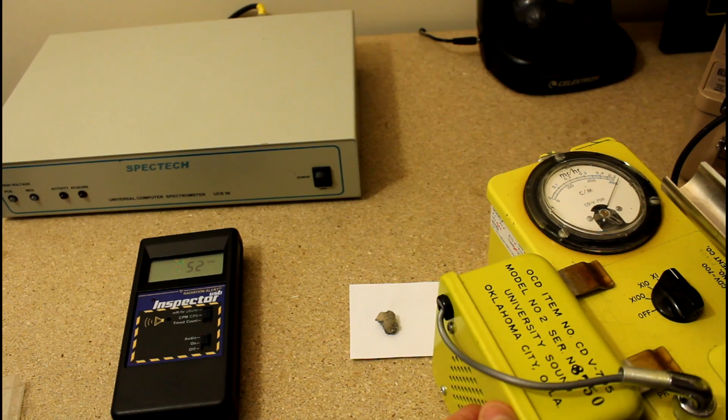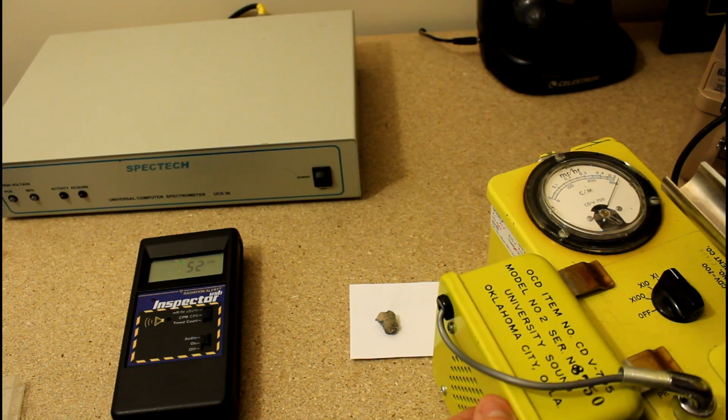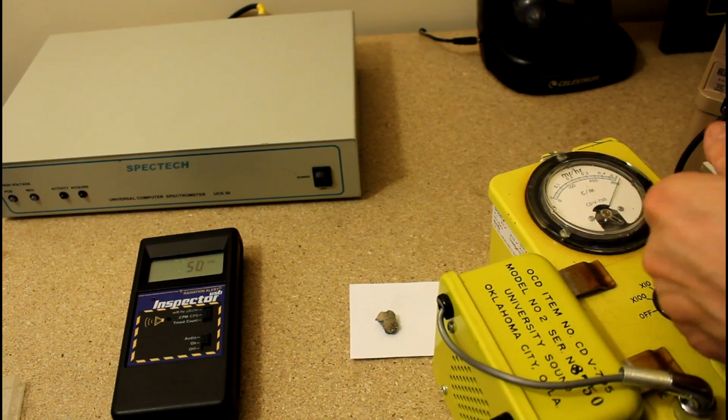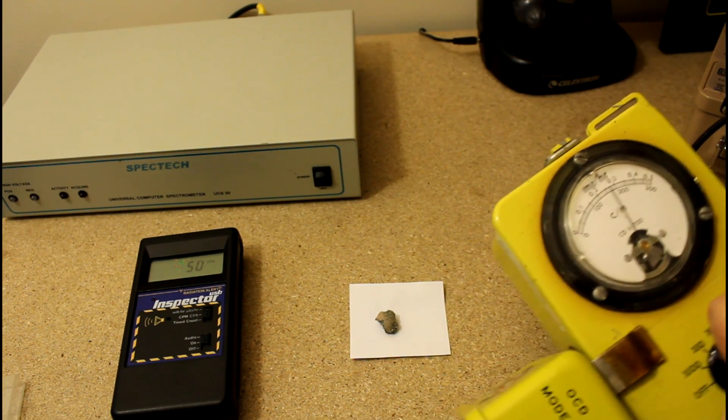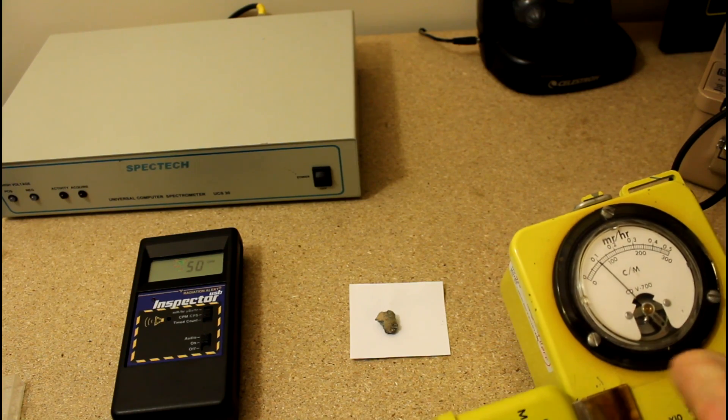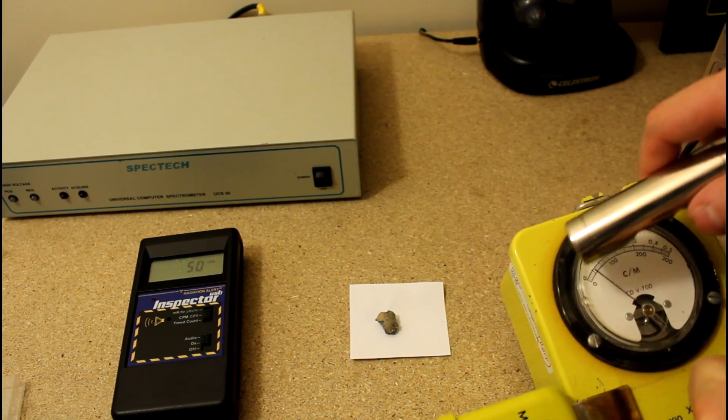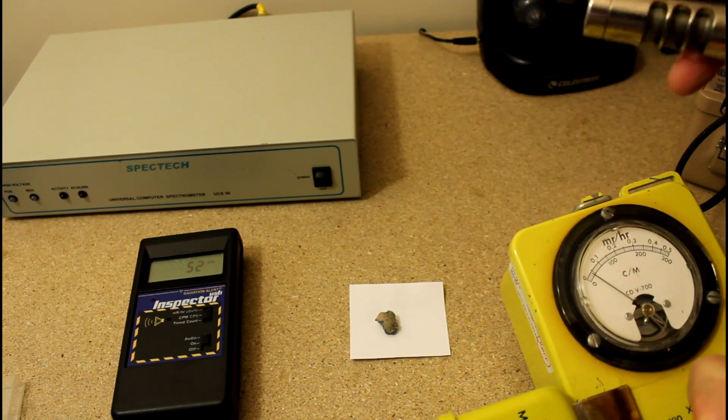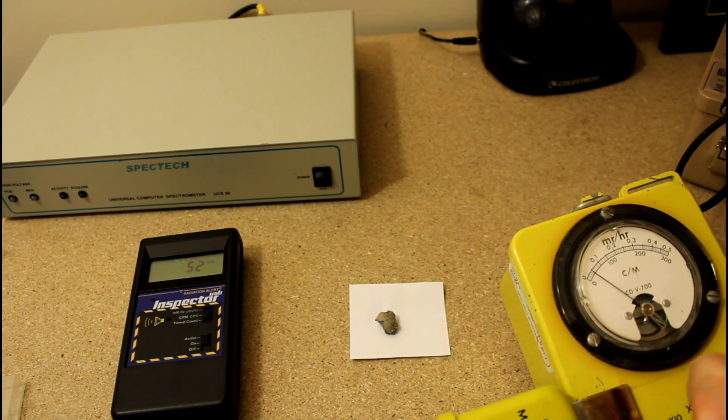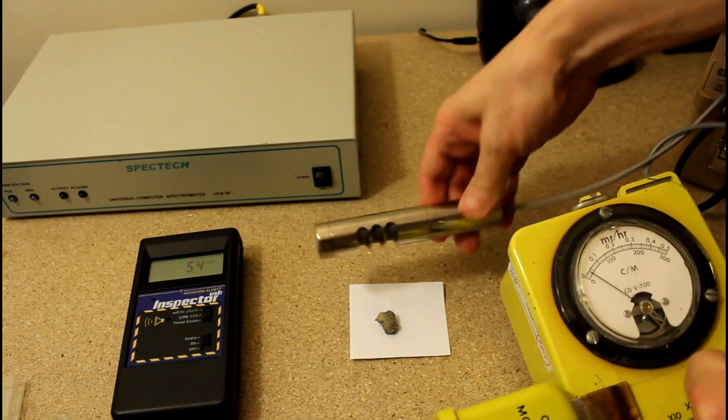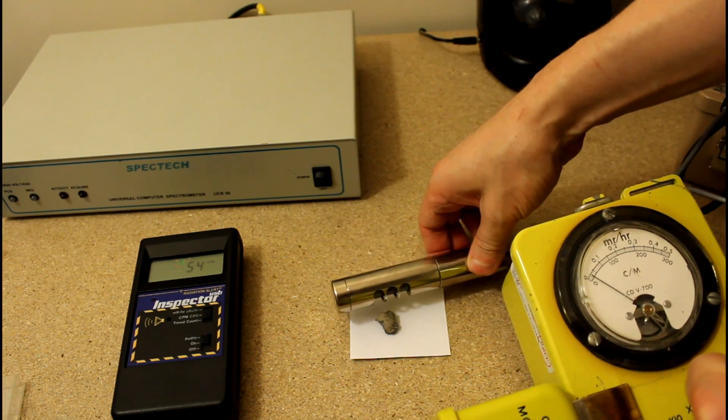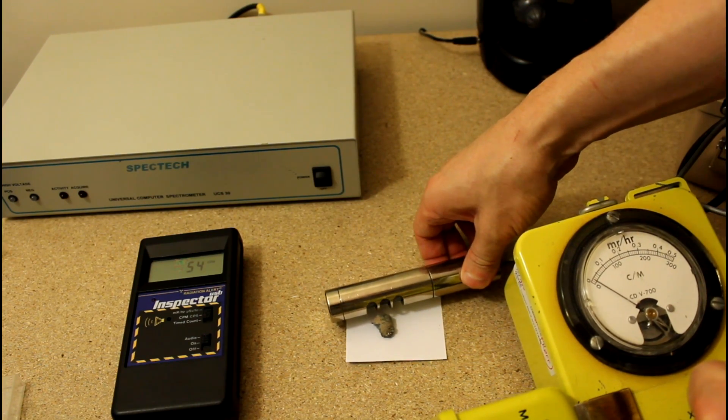Let's put this against the check source. There we go, we can hear it. This has a speaker on the side so you can hear stuff. So there we are. And we are in straight up counts per minute. We're getting almost no counts per minute. You don't hear any ticks, do you? Just occasionally. We put this over top of it. We might get maybe a count or two.